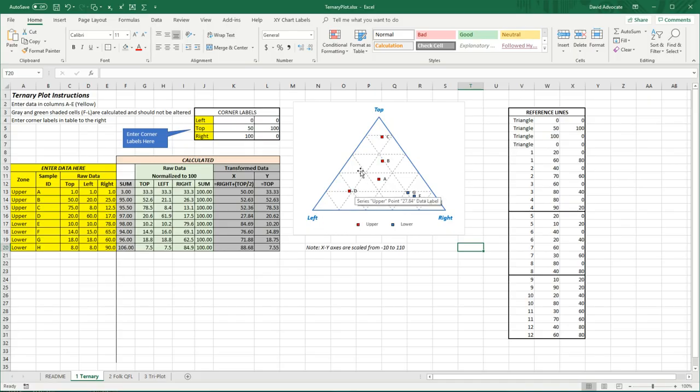The other feature of this worksheet is that I've made a table here where you can easily change the annotations at the corners.